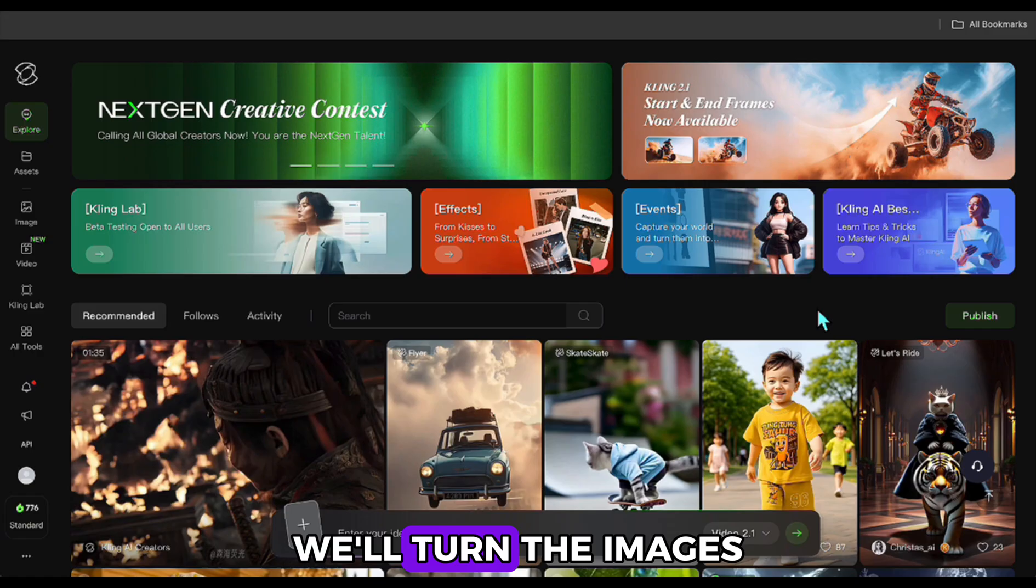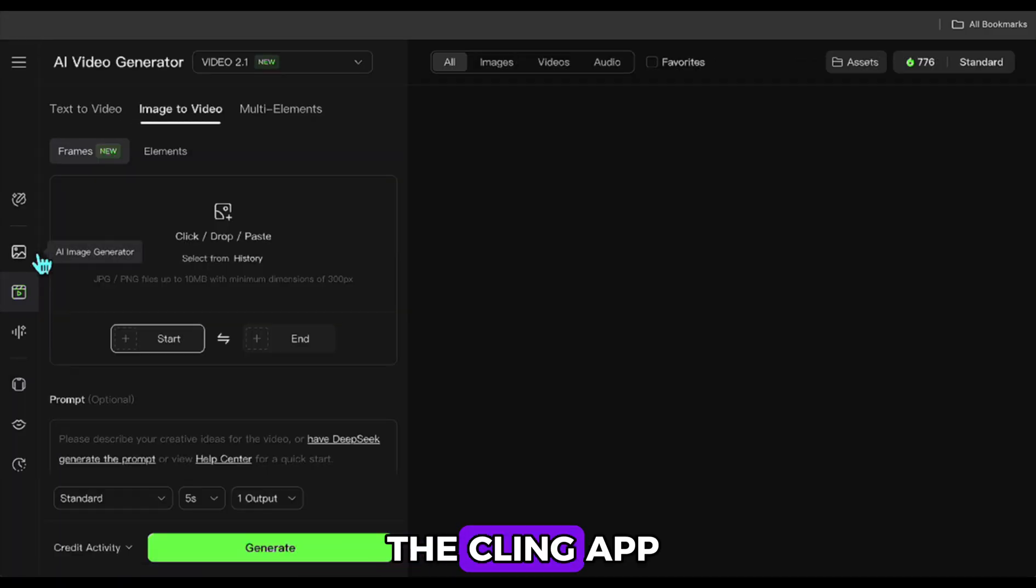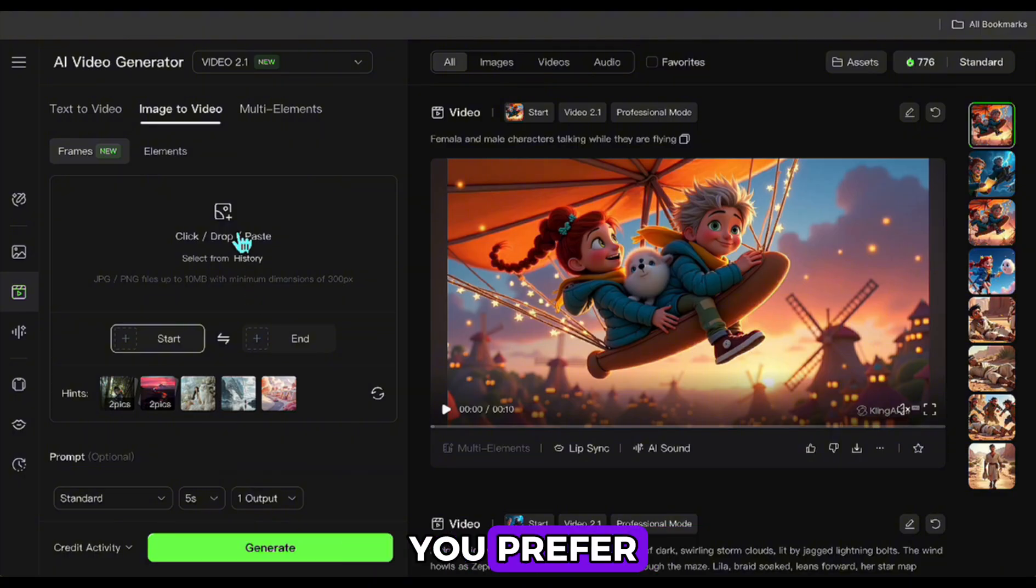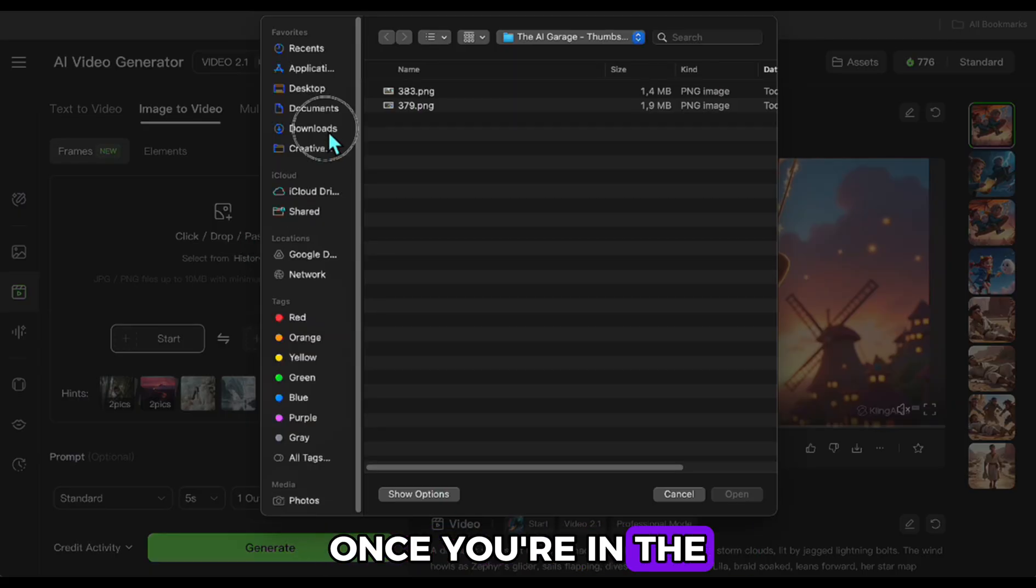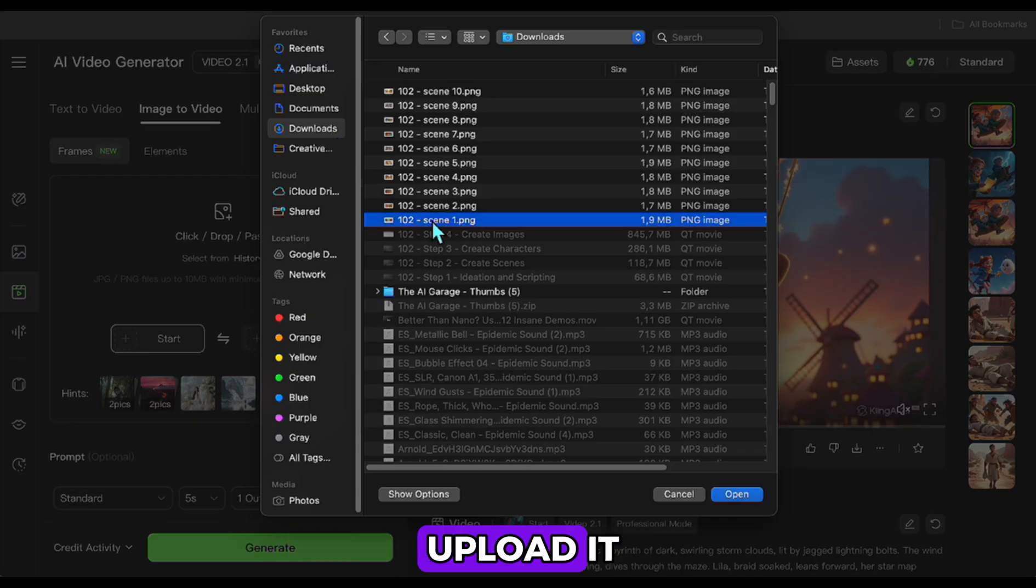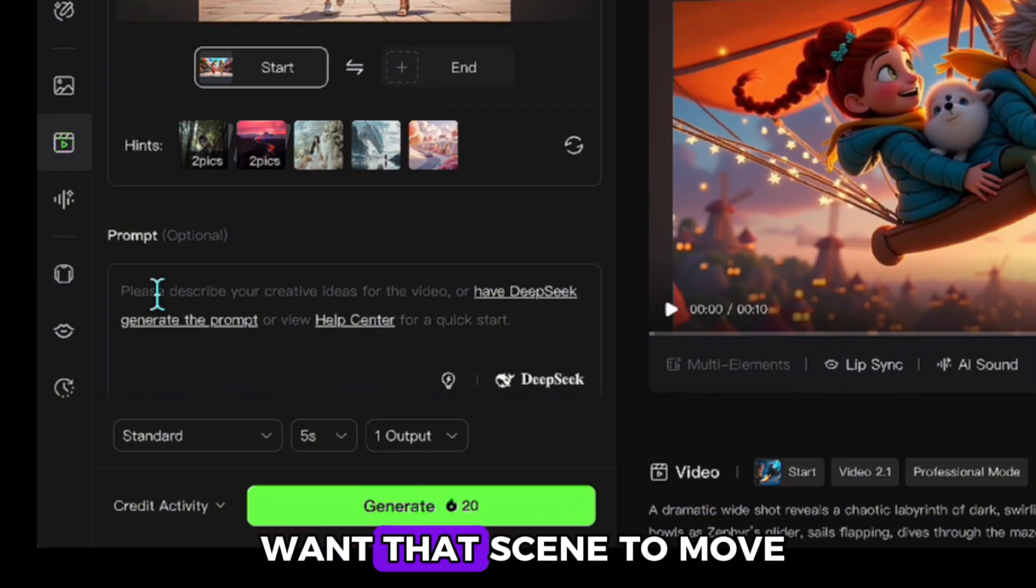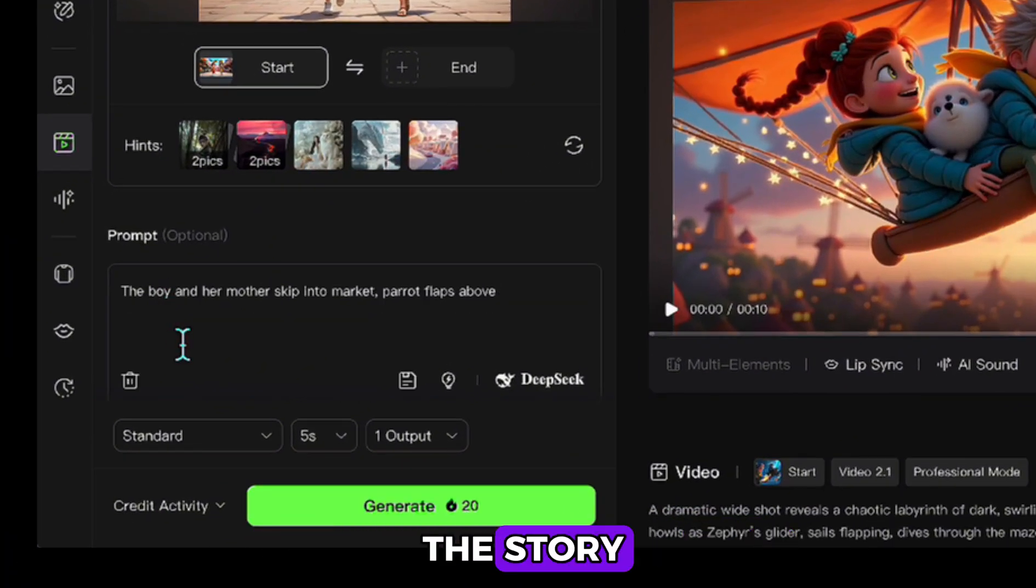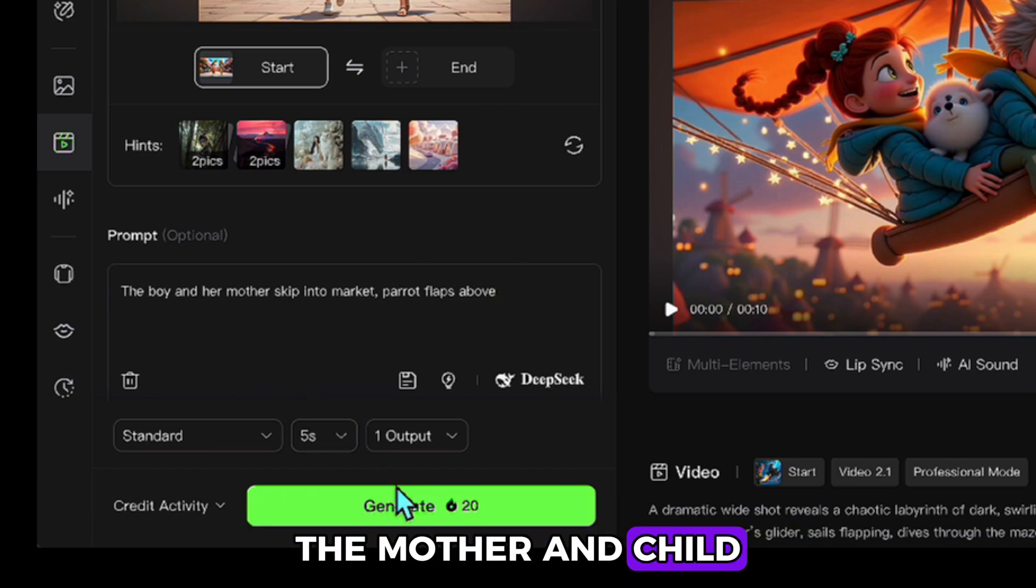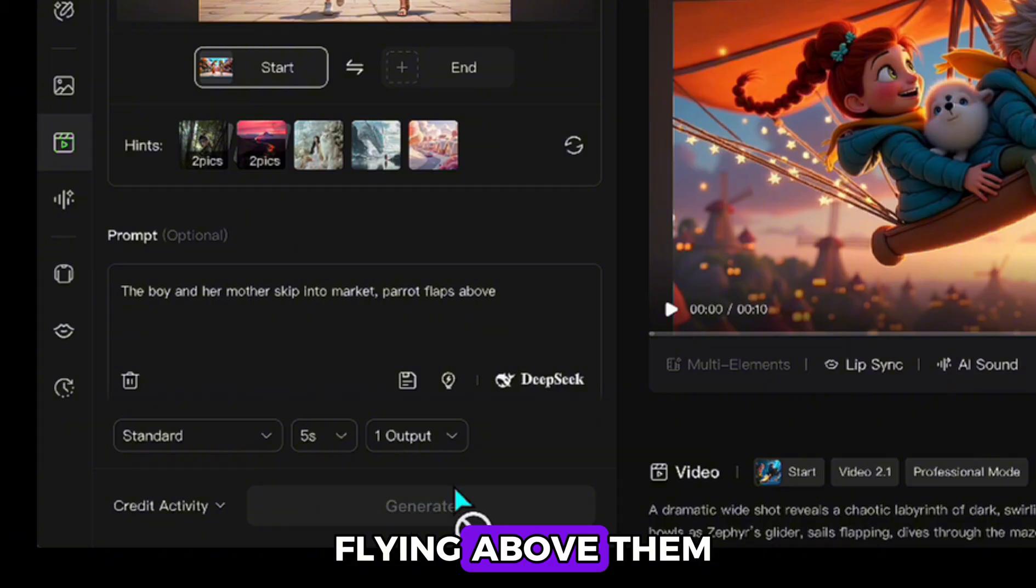In this step, we'll turn the images we created into animations. For this, I'm using the Kling app. But of course, you can use any tool you prefer. I just think this one is among the best. Once you're in the video section, you take one of your scene images and upload it. Then, in the prompt box below, you write how you want that scene to move. For example, based on the story, I wrote something like this. The mother and child are walking toward the market while the parrot is flying above them.